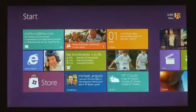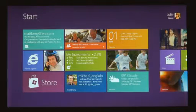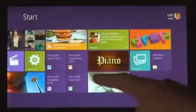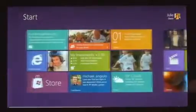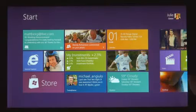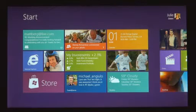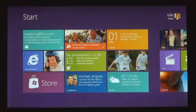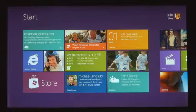The start screen is this personal mosaic of tiles. Every app on your system is represented by a tile. Tiles are better than icons for a couple of reasons — they have a little more space for the app to show its personality. The weather app can just show you the temperature without you having to open it.